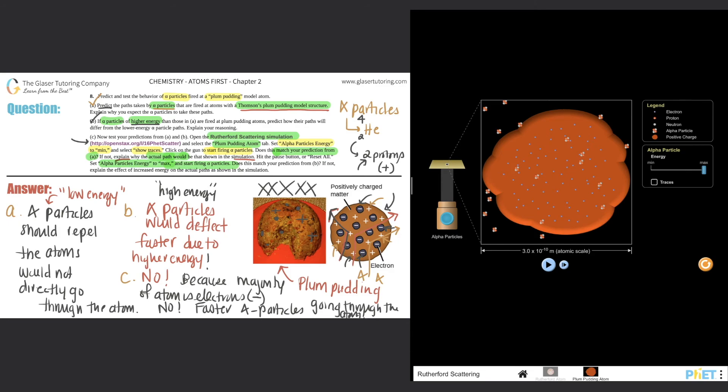This answers the question, but you have to know what the plum pudding model was. Thompson created it — he was a New Zealander, I believe. Unfortunately, it's a wrong idea, and this simulation describes why. I hope this helped — this is the answer to number 8. If it did help, click the subscribe button for more answers, and give us a like if we're doing our job right. See you in number 9, take care!